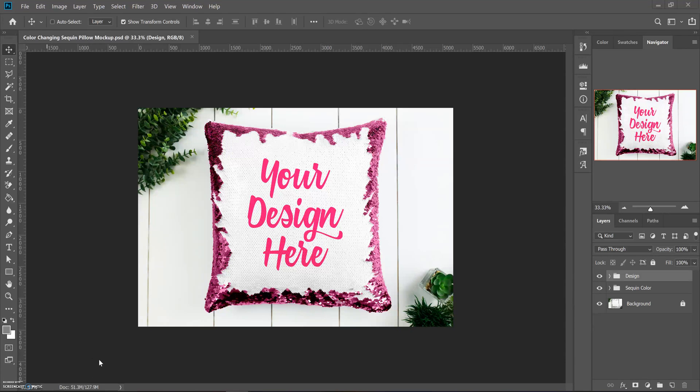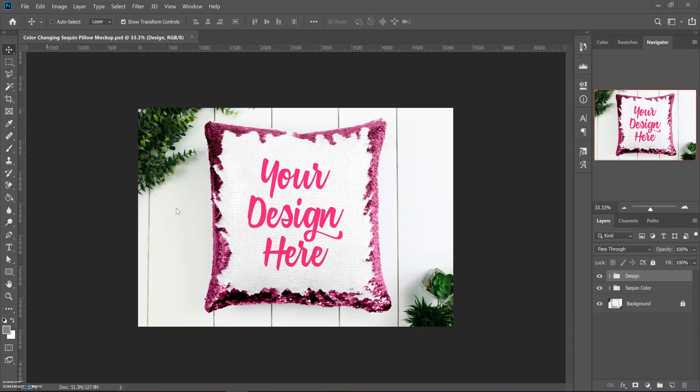Okay, so I wanted to take a quick minute to show you guys how this mock-up works. This is how it would open up for you. I just opened the exact file that I have attached to the product.